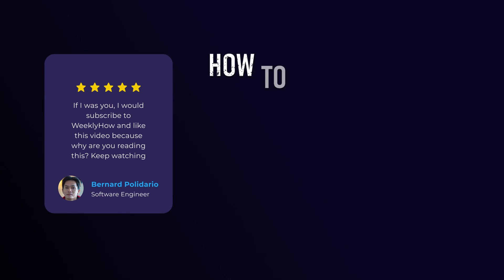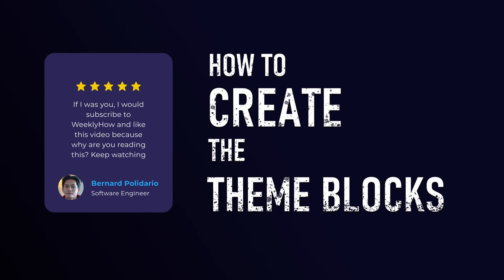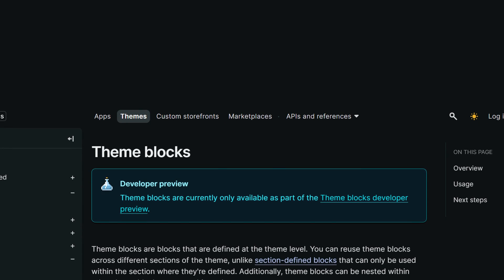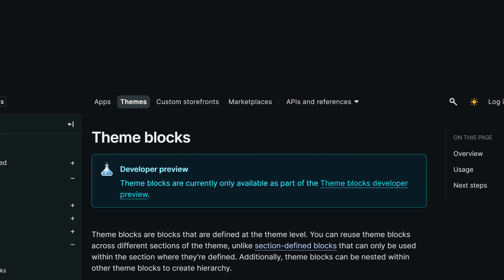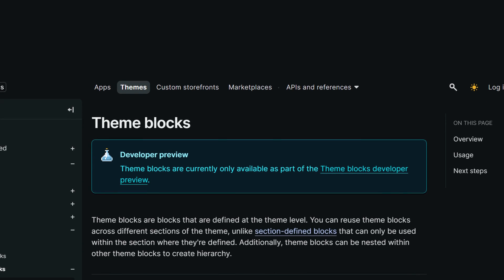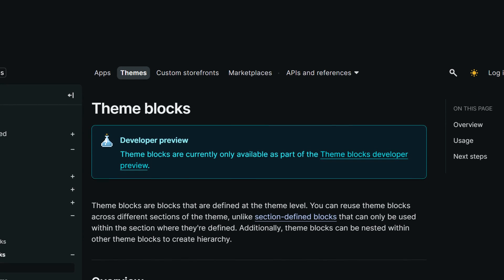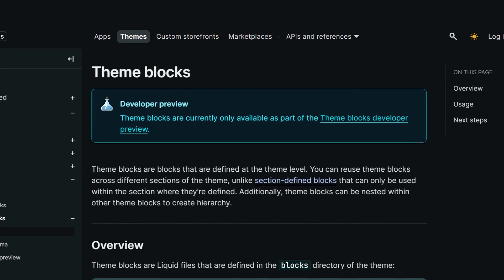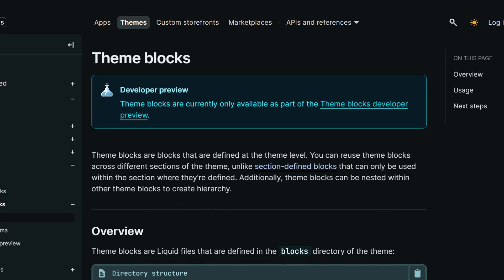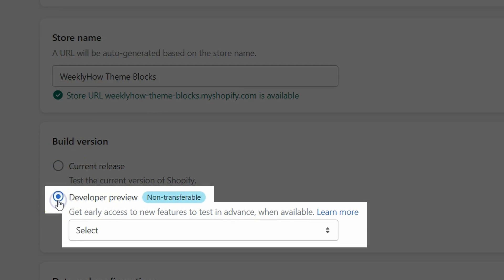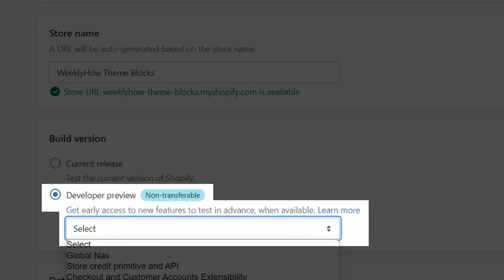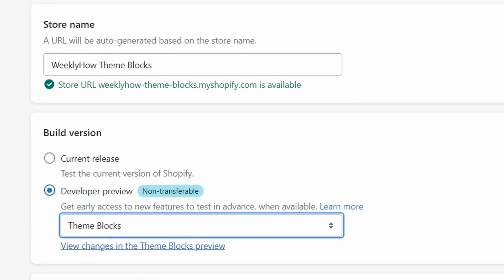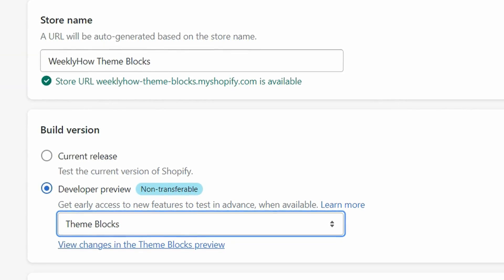Now that you know how it works, allow me to show you how to create a block for your Shopify online store. It's important to keep in mind that at the time I'm filming this video, theme blocks are still in beta — still in developer preview. This is not going to work yet in your regular online store. We still need to create a development store with developer preview to use theme blocks. If you're watching this video in the future, you may not need to do this anymore.